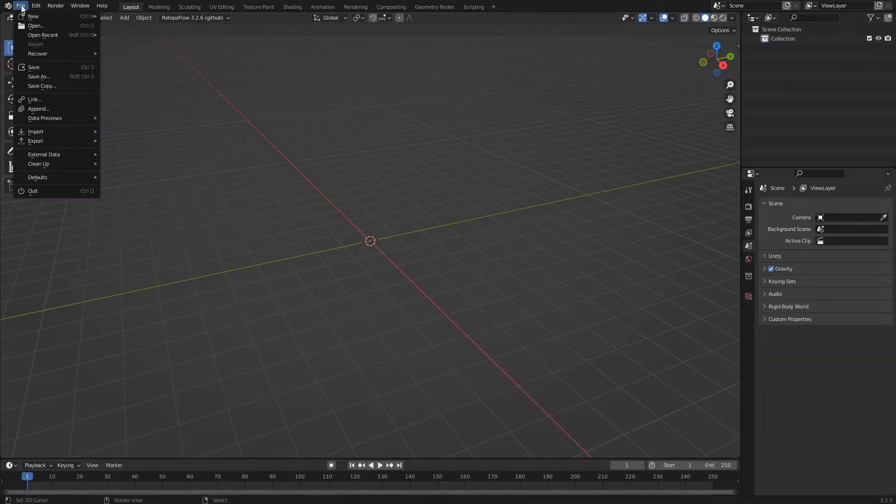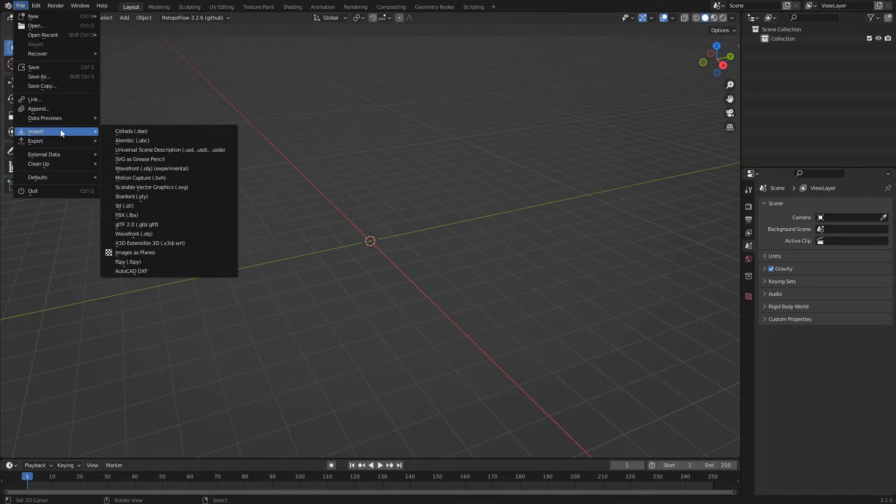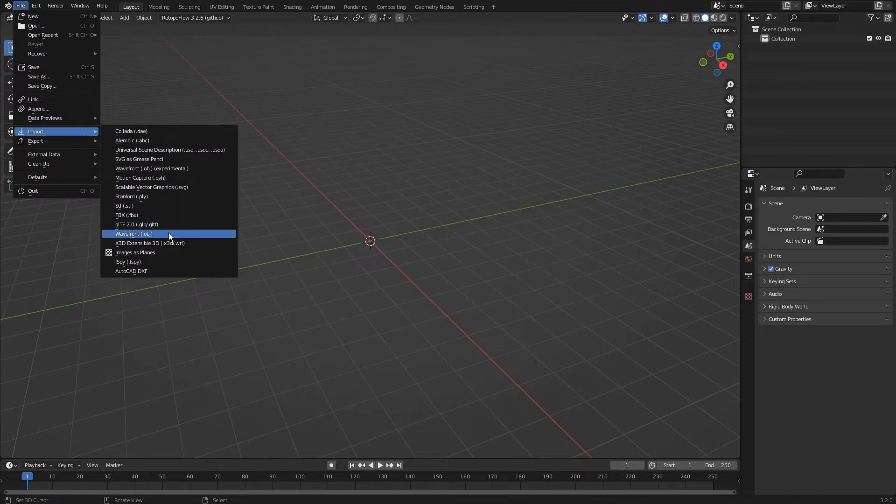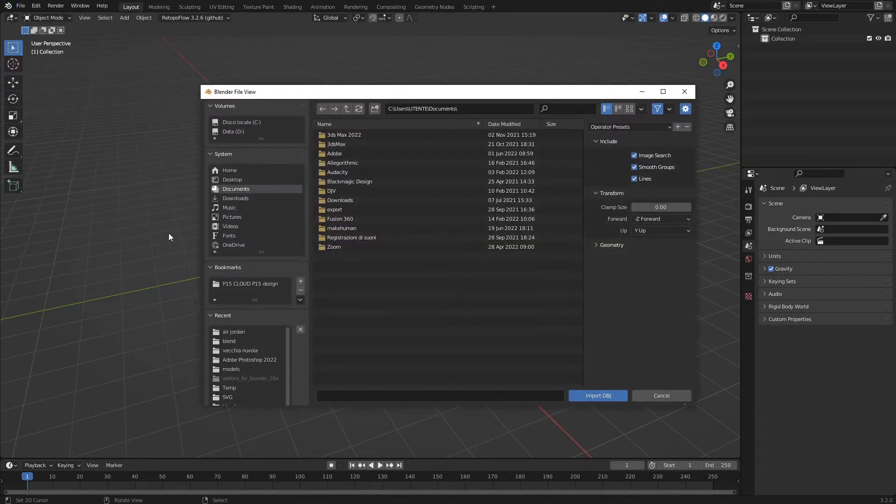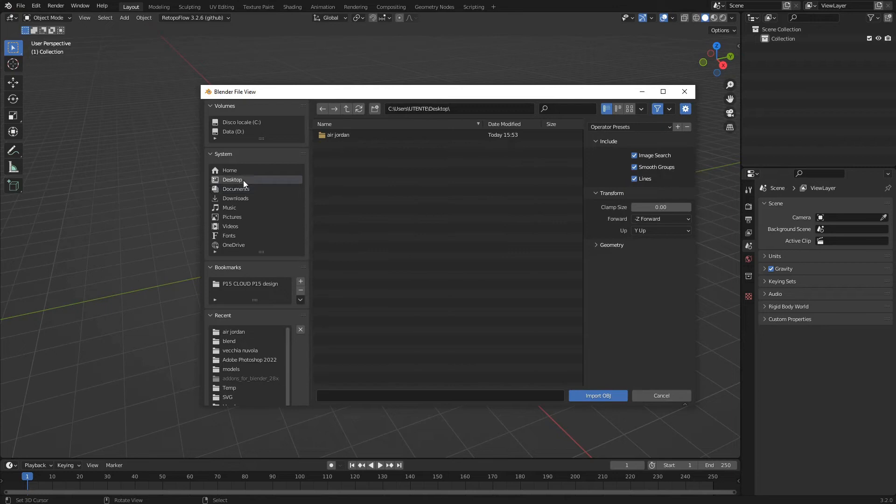From the File menu we choose Import Wavefront OBJ. We navigate to our file, select it and click Import OBJ.